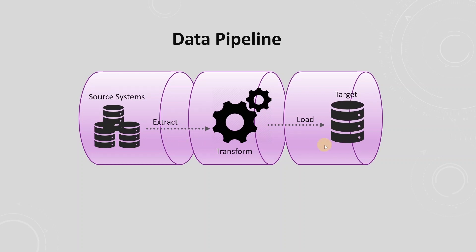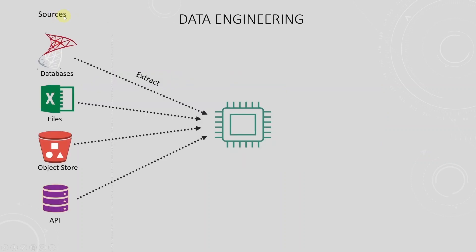At the start of the data pipeline, the data engineer needs to know how to extract data from different sources. It can be flat files, it can be databases, APIs, and so on.